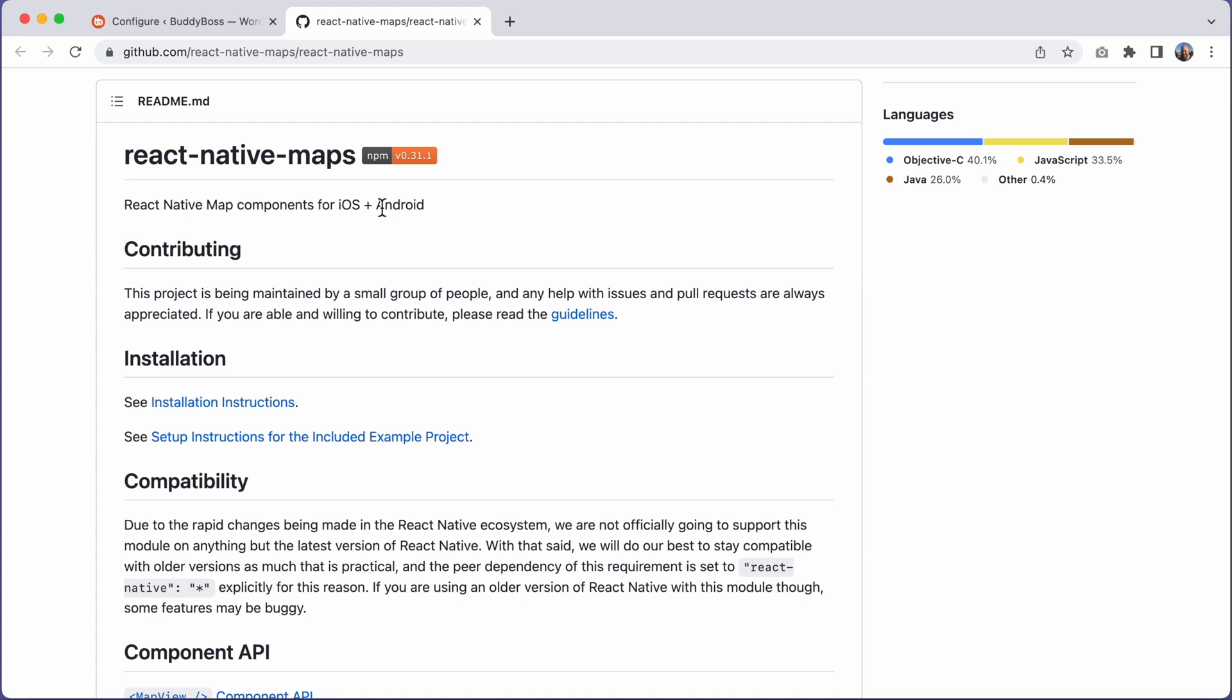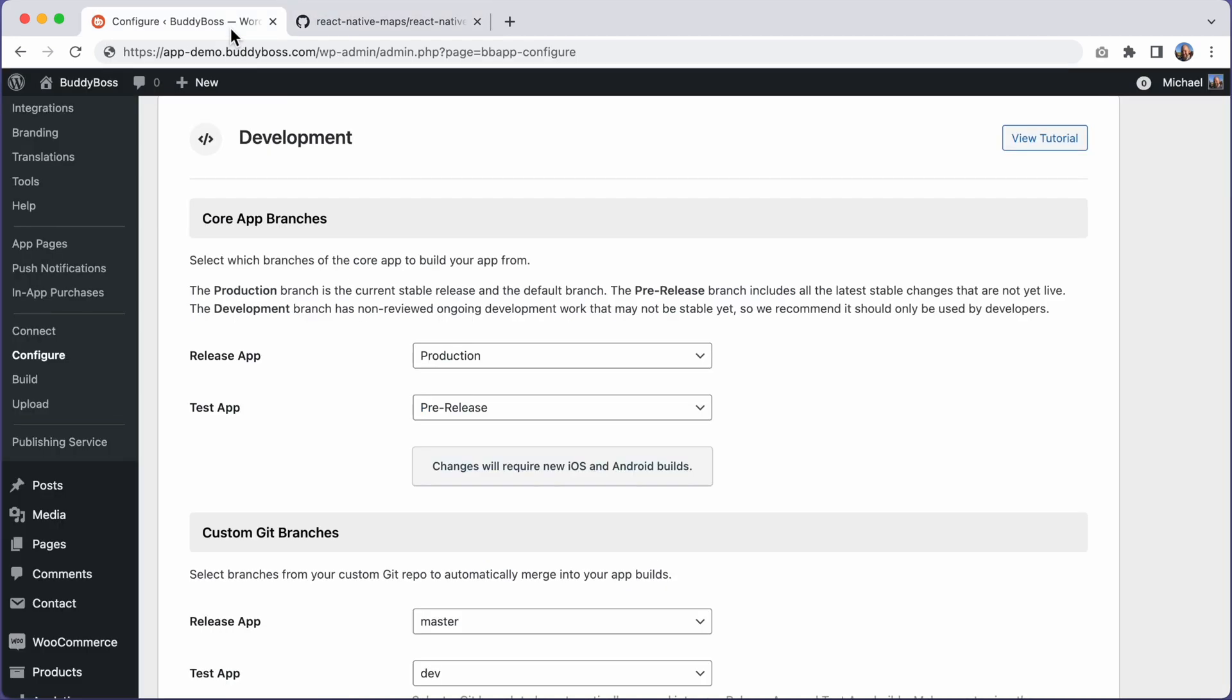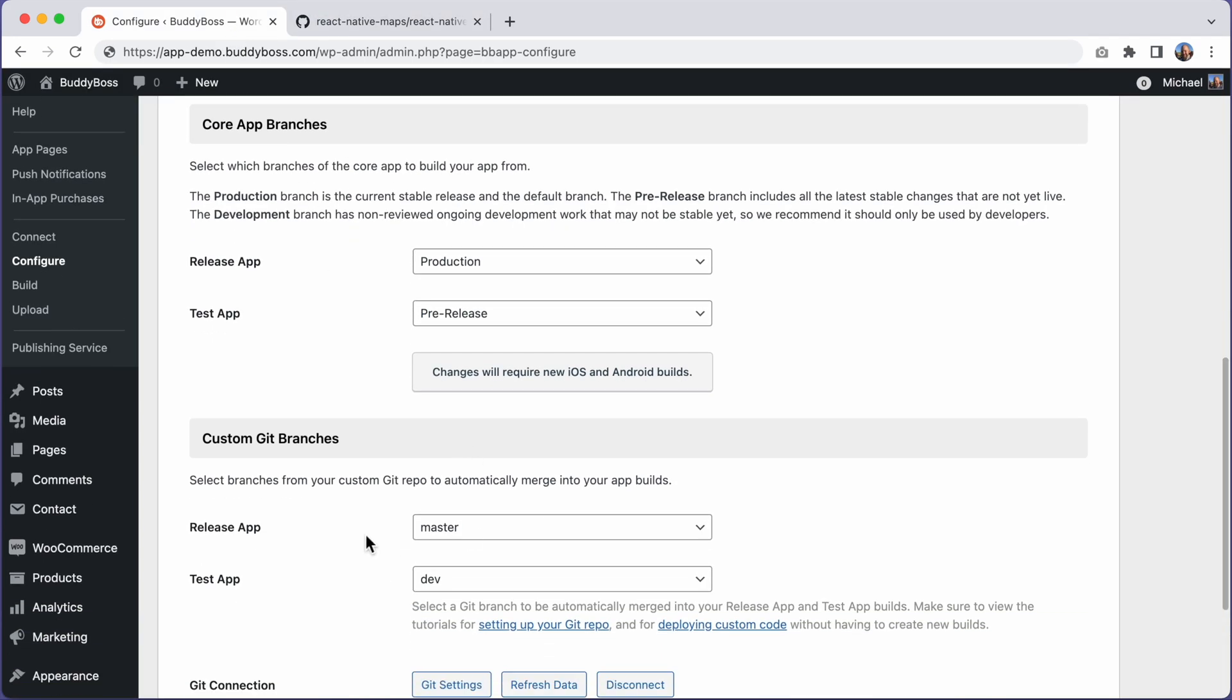But in order to make this possible, we will have to add some new files and folders into your Git repo, and so an update to your custom development repo is required. If you do not update your Git repo, then you will start to get failed builds in your build screen until you fix this issue.